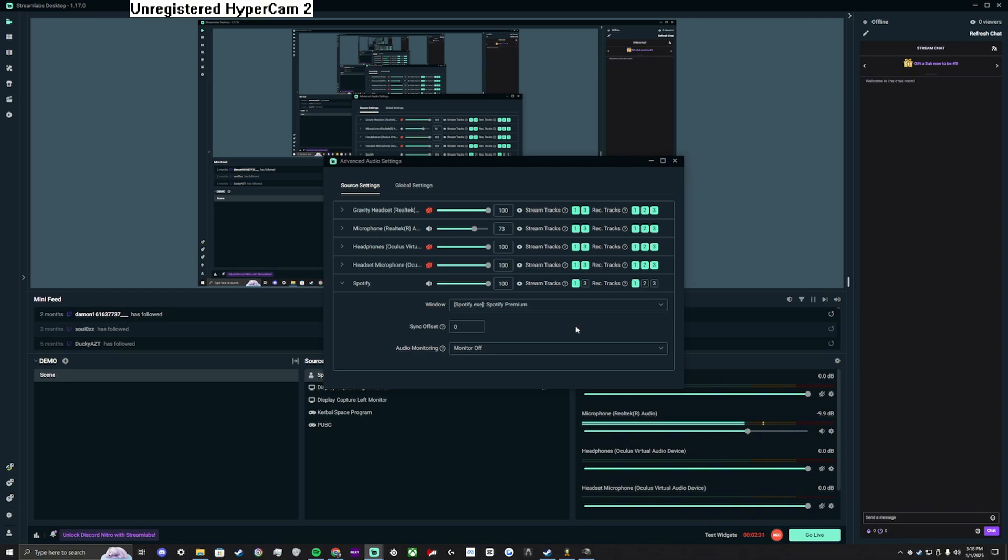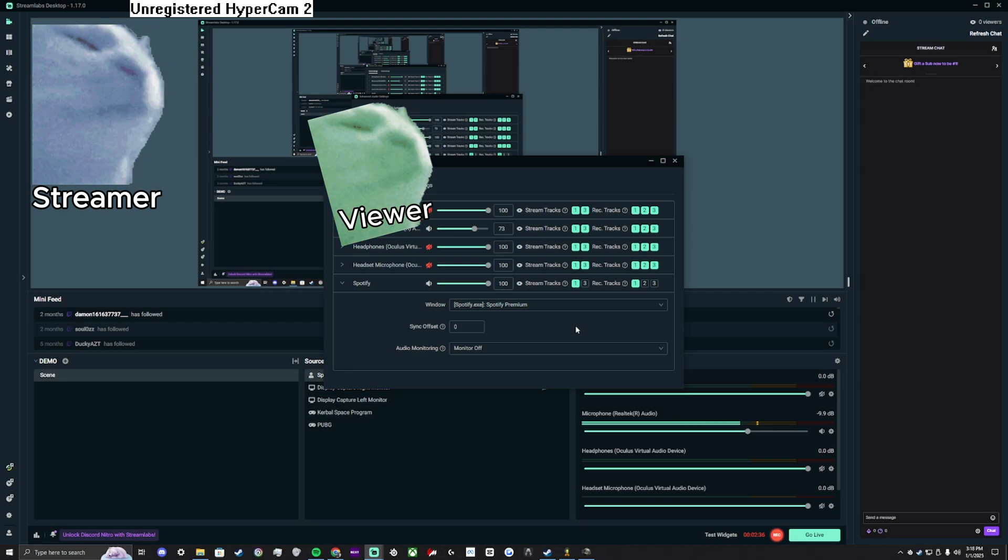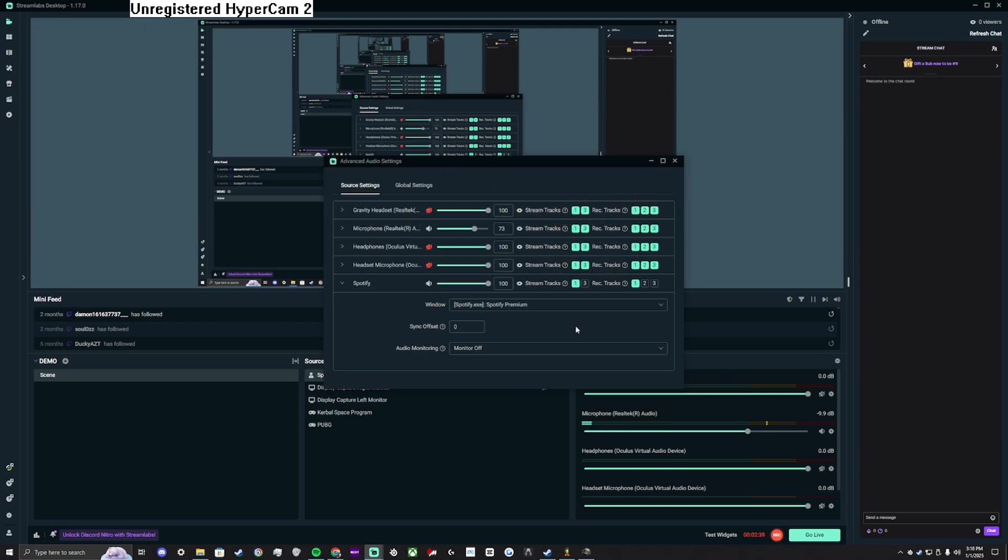Now, in this configuration, you will hear music, your viewers will hear music, but the Twitch VOD will not record the music.